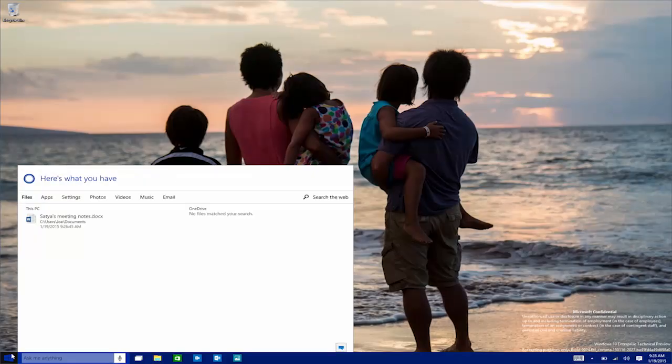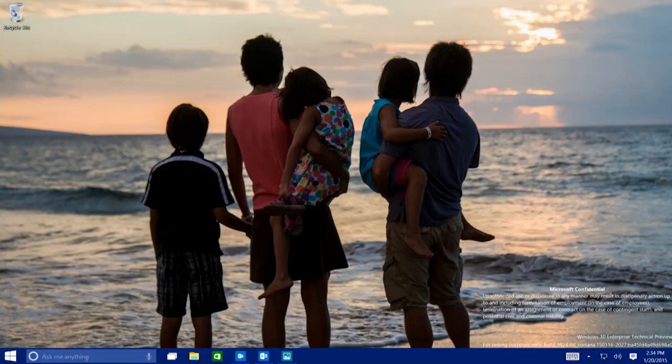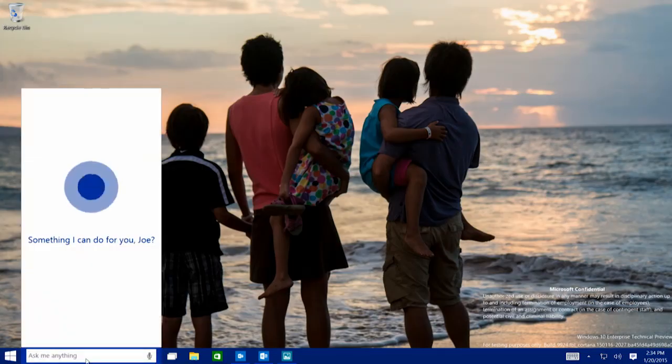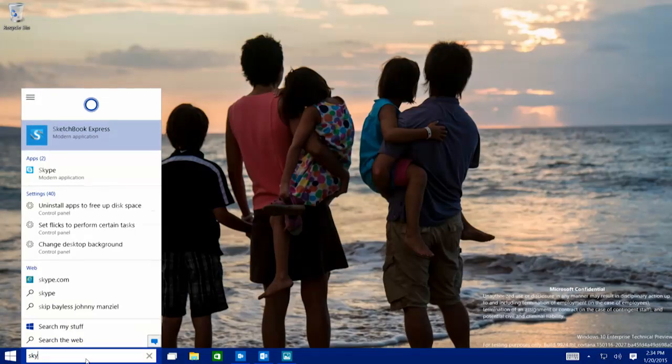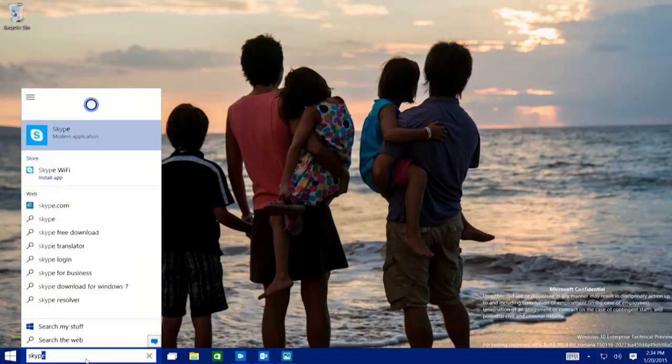But we also want Cortana to be good at the common things that you do just on your PC, like finding a file or an email, or launching an app, or changing a setting. And not only can I speak commands, but I can type them as well into the Cortana area you see right here on the taskbar.